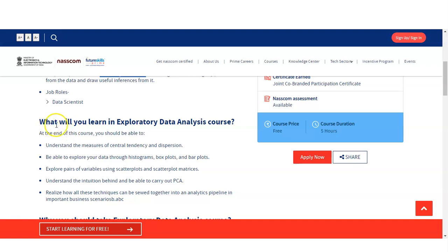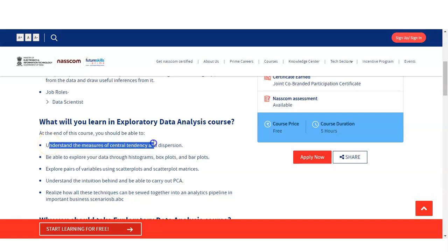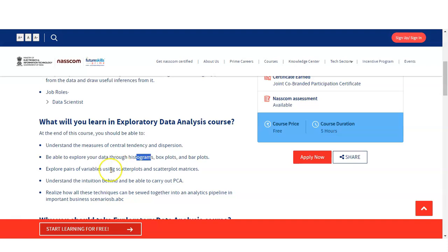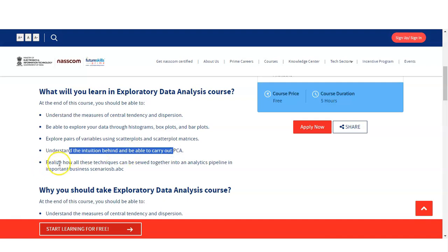In this Exploratory Data Analysis course, you will first understand the measure of central tendency and dispersion. You will explore various types of data through histogram, box plot, and bar plots, and explore pairs of variables using scatter plot and scatter plot metrics. These are various visualization graphs used for data interpretation purposes. You will also understand the intuition behind and be able to carry out a PCA, and learn various techniques used together in an analytics pipeline.